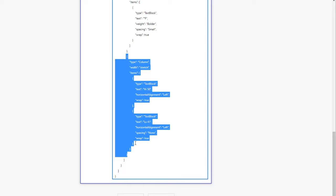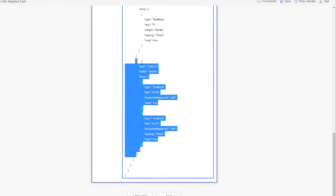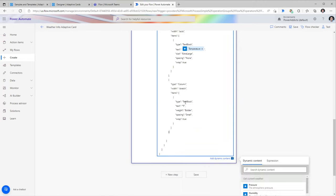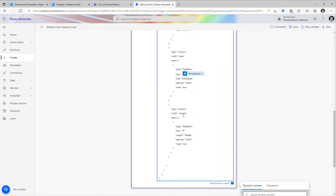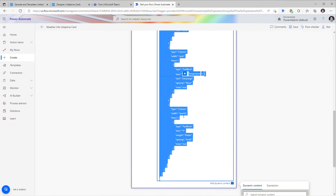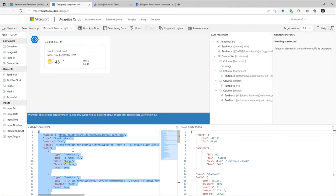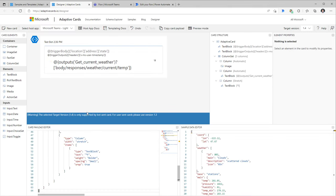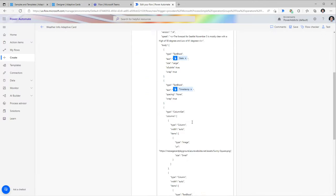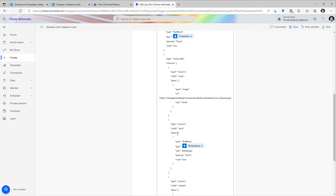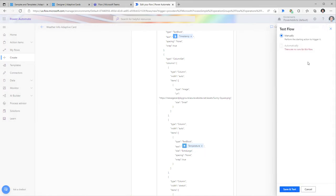I'll remove the specific column object to simplify the card. You can always validate your results by copying the JSON and pasting it back in adaptive cards designer to see that the card is rendering correctly. Now that the adaptive card is built out dynamically based on my location, I'll test this flow again.